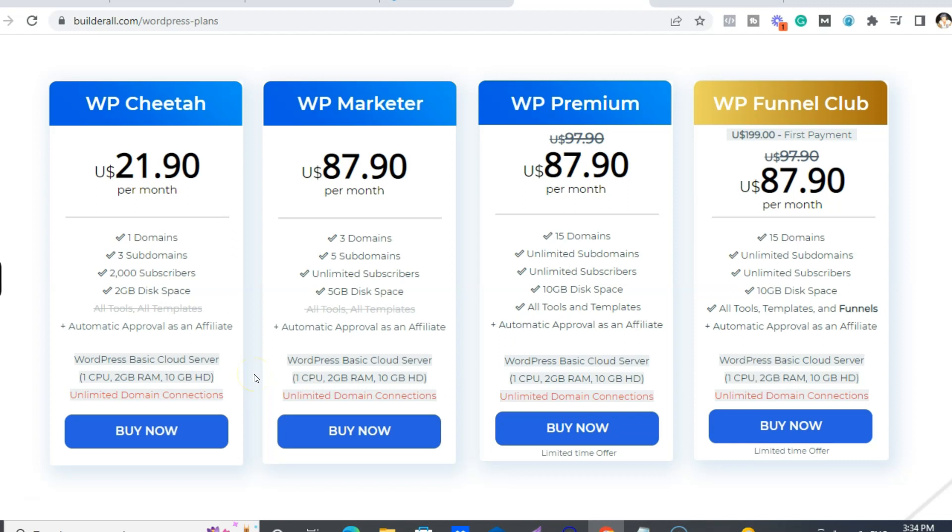So it's not shared hosting. You get your own server. So that, again, is a bargain because you're still getting some of the tools and the 2,000 email subscribers. Now if you wanted your own server, you would be paying much more, much, much more.